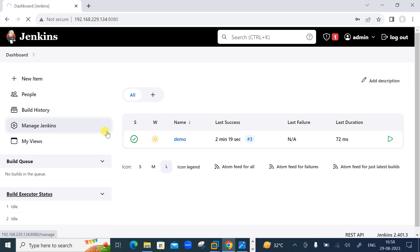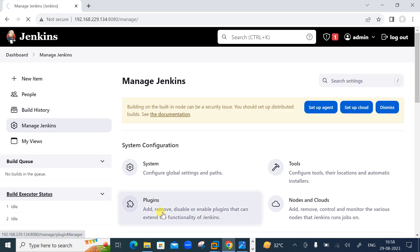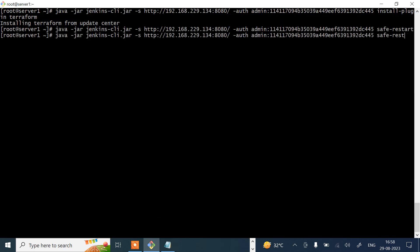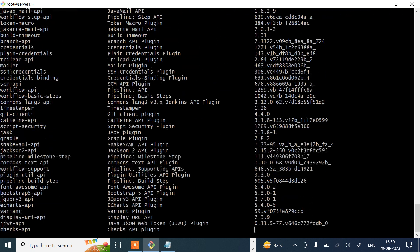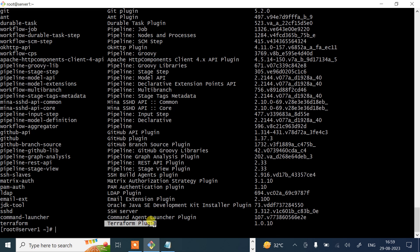You can also verify the installed Terraform plugin from the graphical UI by going to Manage Jenkins > Plugins > Installed. To list installed plugins via CLI, use the 'list-plugins' command. Running it shows all available plugins, and at the end you can see the Terraform plugin is now listed — confirming it was successfully installed.